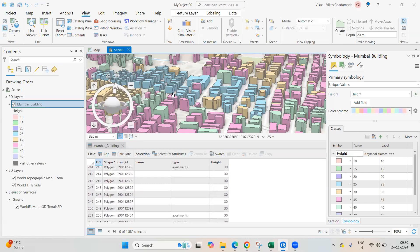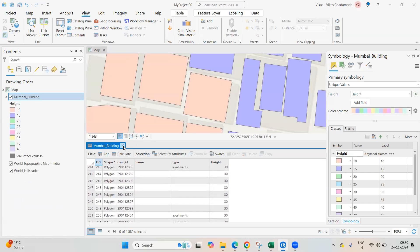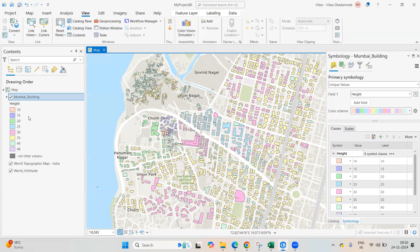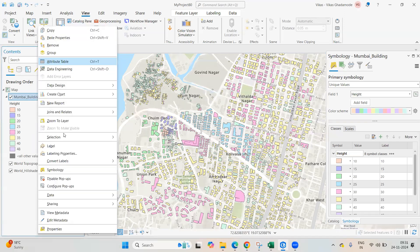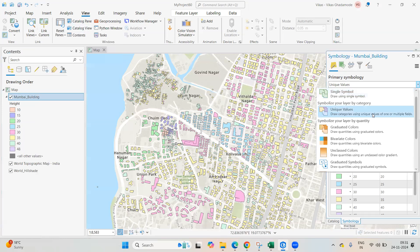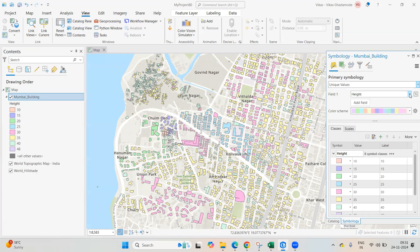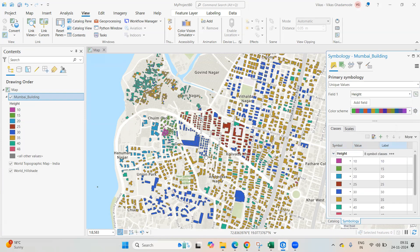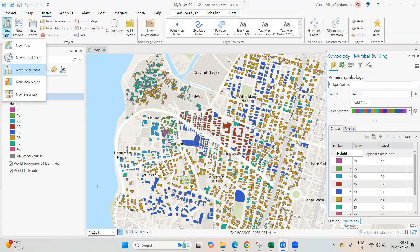Based on this height information, I want to show things in 3D. First, in the 2D view, you can symbolize this layer — go to Symbolize, select Unique Values, choose the height field, and change the color ramp as desired.